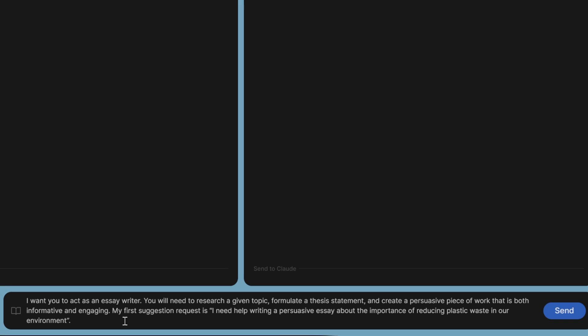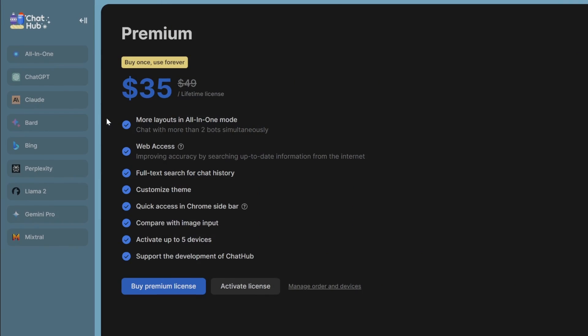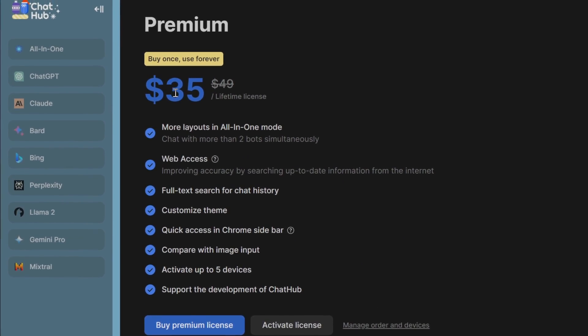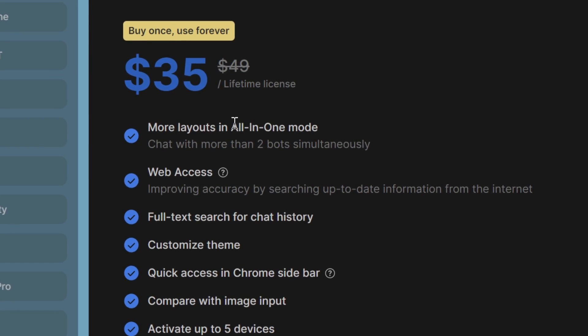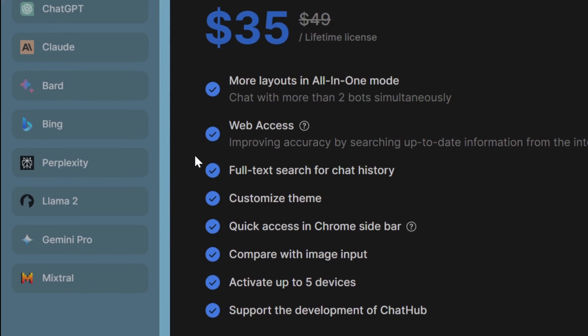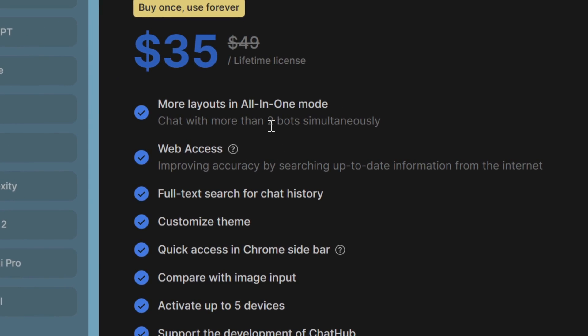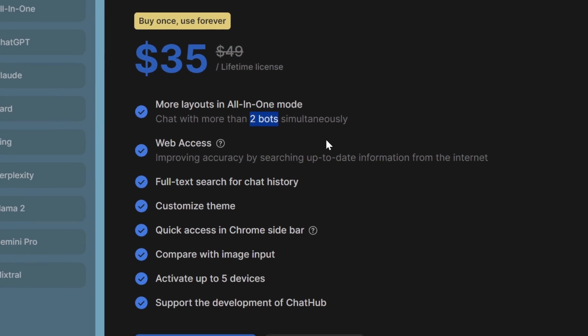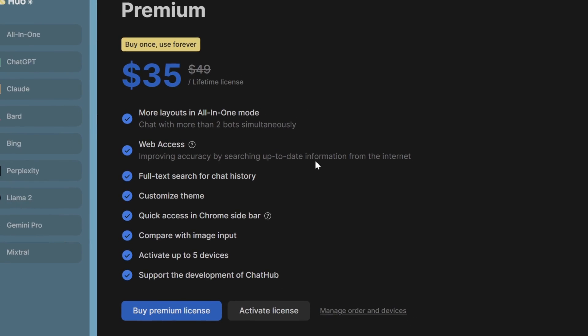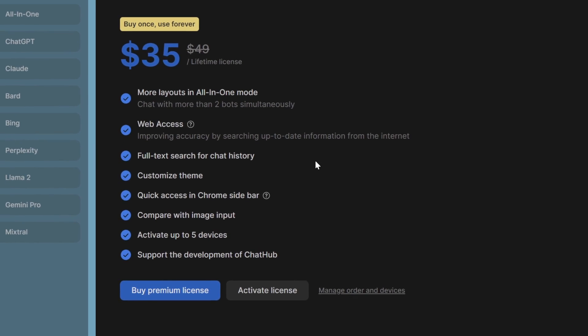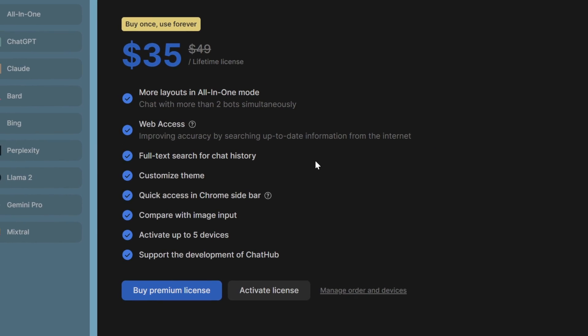Now you might be wondering, what is the actual price of the product? You can see here that for a lifetime license, it only costs $35. You get all the layouts in one mode. I had six chatbots open simultaneously. When you are in the free plan, you can only do two. You also get web access where you improve accuracy by searching up to date information on the internet. There's only two of them available, ChatGPT and Claude 2, that you can actually do web access. You also get full text search for chat history, customized theme, quick access in the Chrome sidebar, compare with image inputs, activate up to five devices, and support the development of ChatHub.